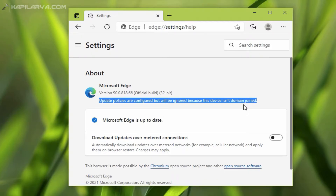We will see what this message actually means and how you can resolve it. If you are on Windows 10 Home, or if your device is not connected to a domain, you can simply ignore this message and that's it for you.